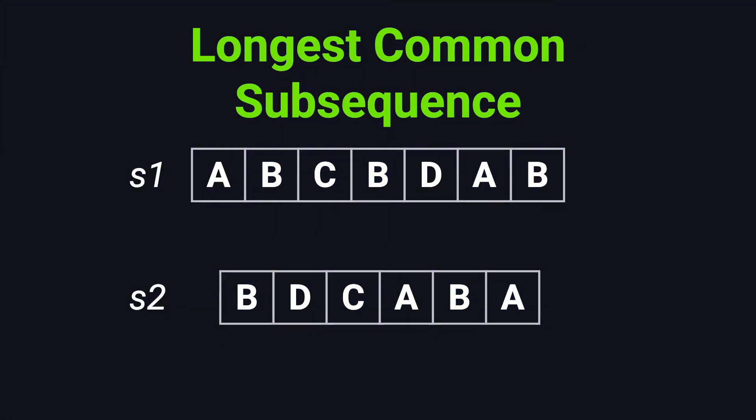Imagine you have two strings. One is A, B, C, B, D, A, B. The other is B, D, C, A, B, A.